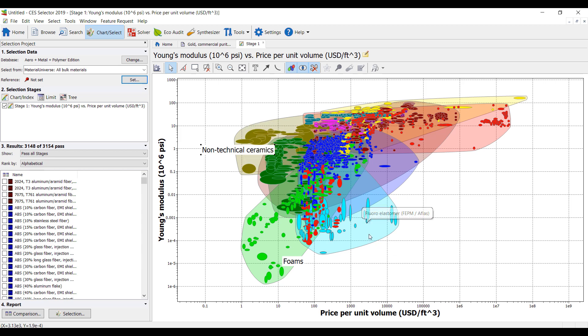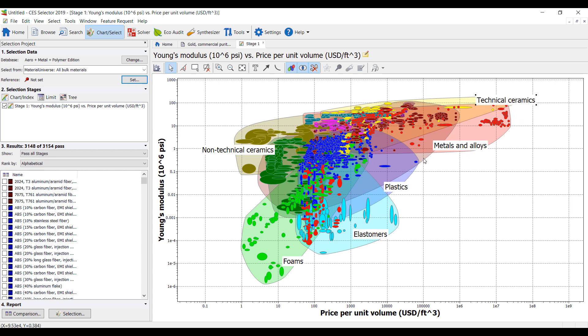Over here we have elastomers, plastics, metals alloys, technical ceramics, and this is composites. So we have literally the material universe here right at my fingertips.